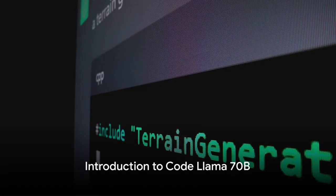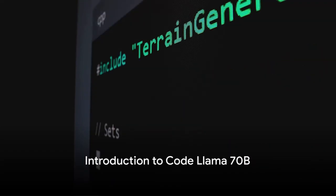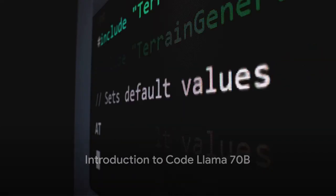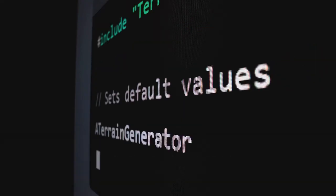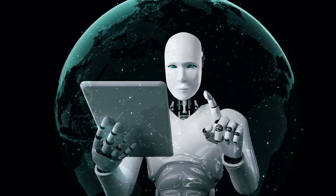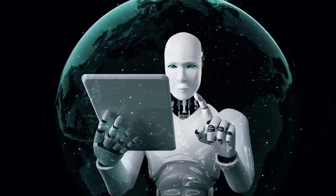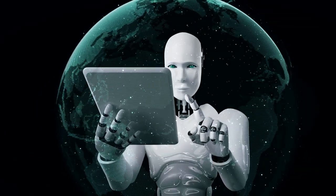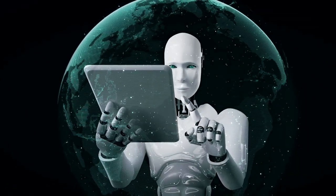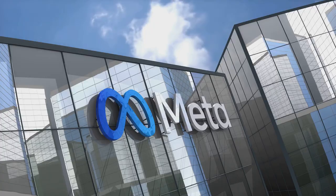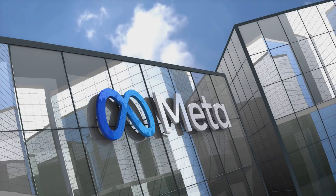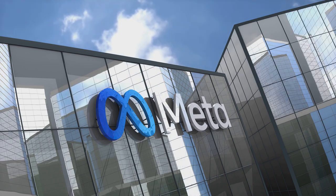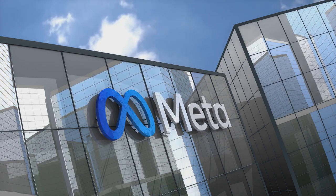Why is code generation stirring up such a buzz in the tech sphere these days? To address this curiosity, we delve into the world of artificial intelligence, where Meta recently unveiled a powerful new model, Code Llama 70b, which is making waves in the realm of code generation.